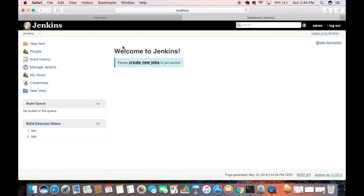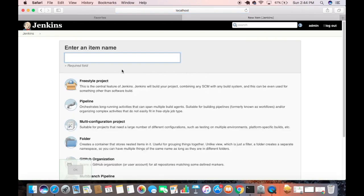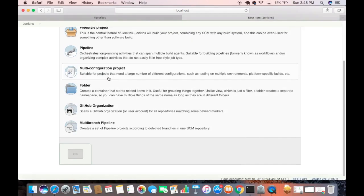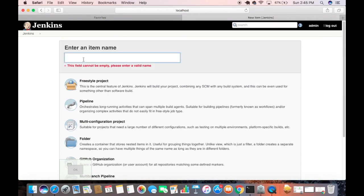You will now see the Jenkins interface. From here you can create your first job by clicking 'Create new jobs', and choose from different project types such as Freestyle project, Pipeline, or Multi-configuration project. You can also install other plugins and manage users, which will be covered in a later video. That's how you download and install Jenkins on your Mac — hope you enjoyed the video!